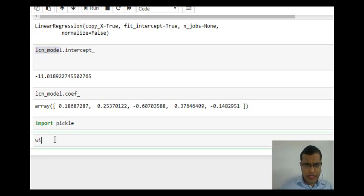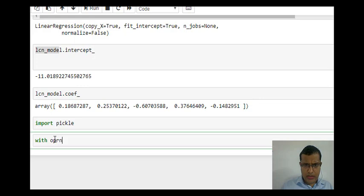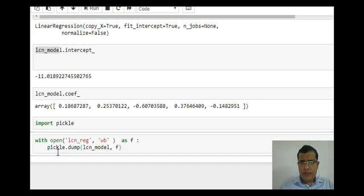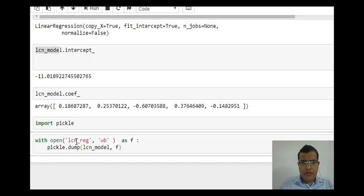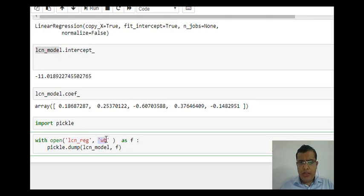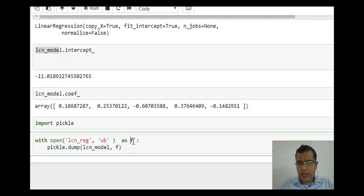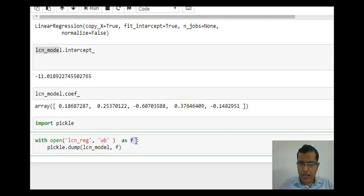Now I will say with open, LCN_REG, WB. So here W stands for write and B stands for binary. F - so this F is just a word, I can take any word over here. Open as F, pickle.dump.